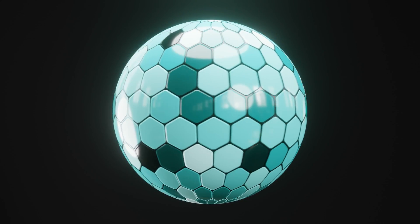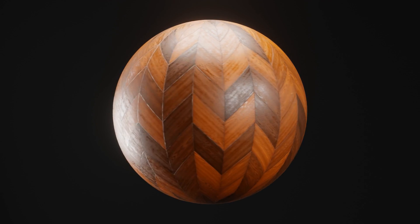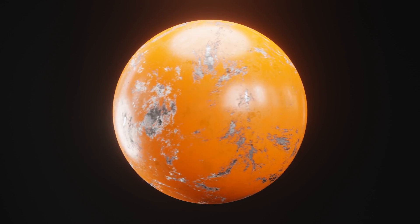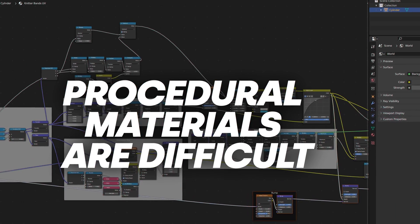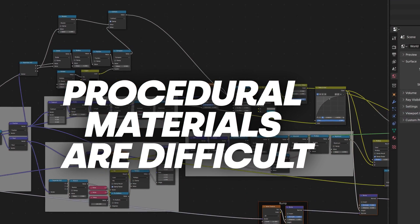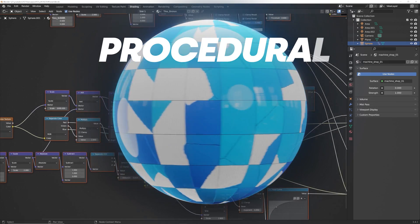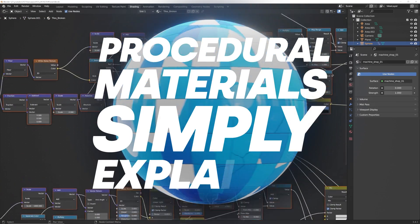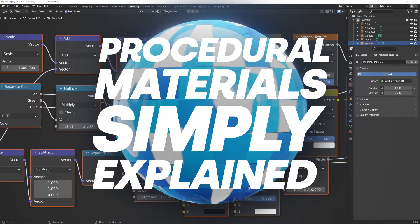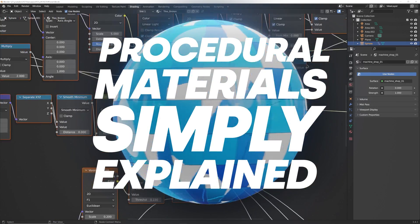If you've been trying to learn procedural materials, I know it can be extremely difficult and making really cool procedural materials might look insanely difficult. But today I want to show you that making useful, interesting procedural materials is not that difficult and it's actually very approachable.